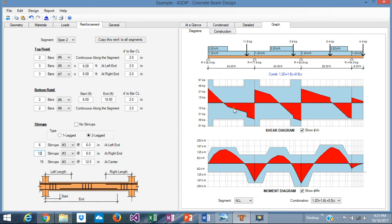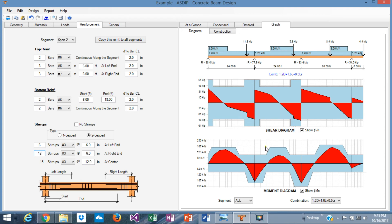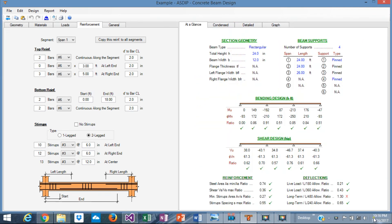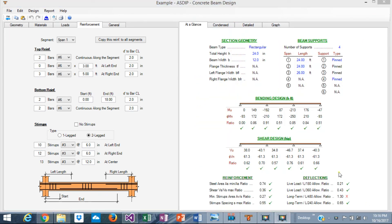What we have done is optimize the reinforcement. Of course, the closer the blue diagram is to the red diagram, the more optimized the design is going to be.